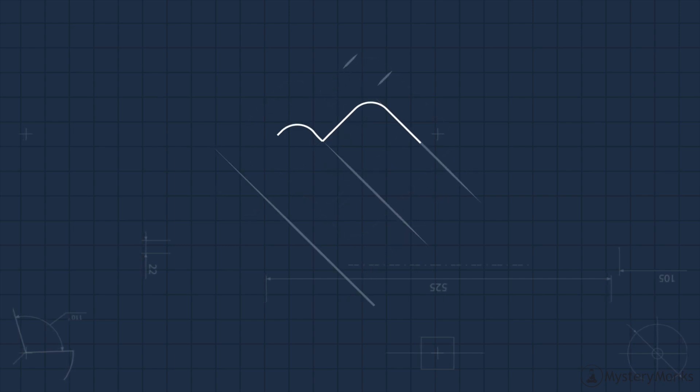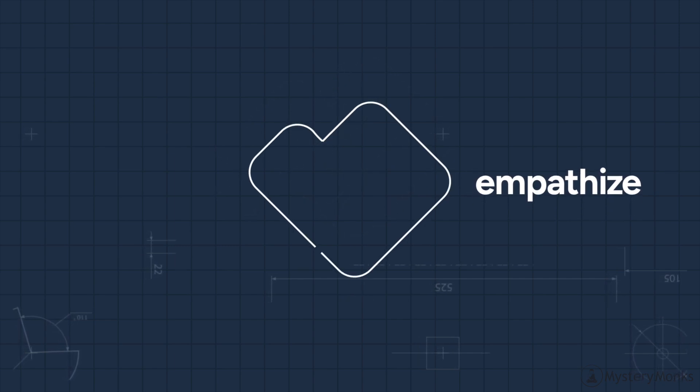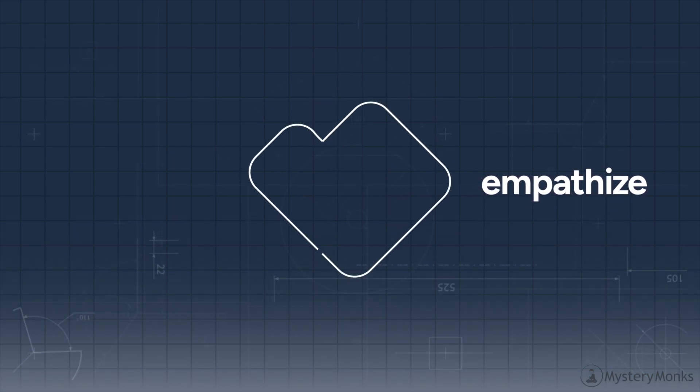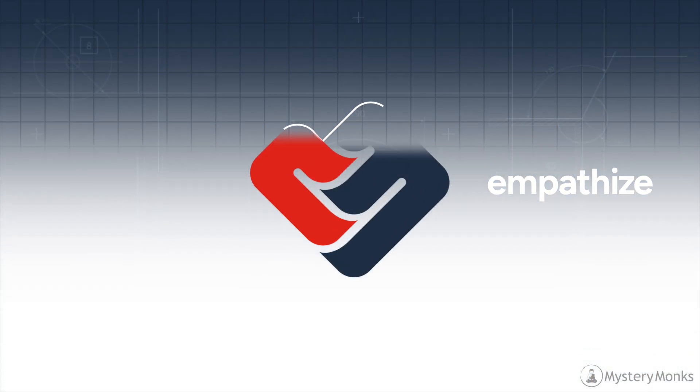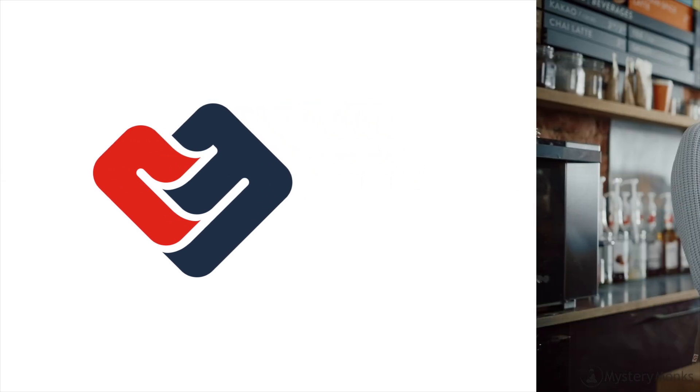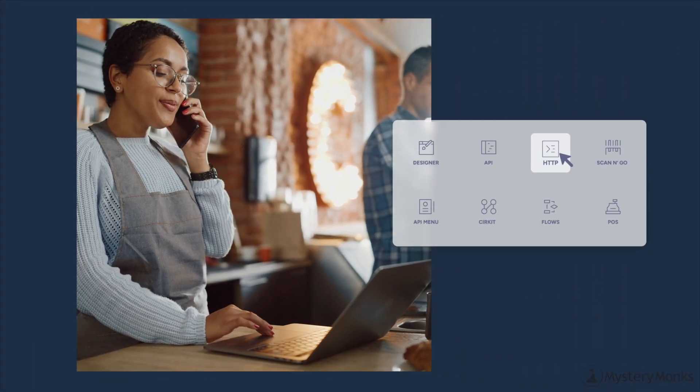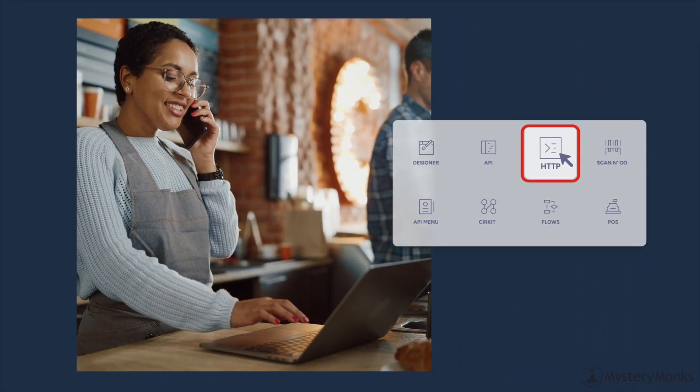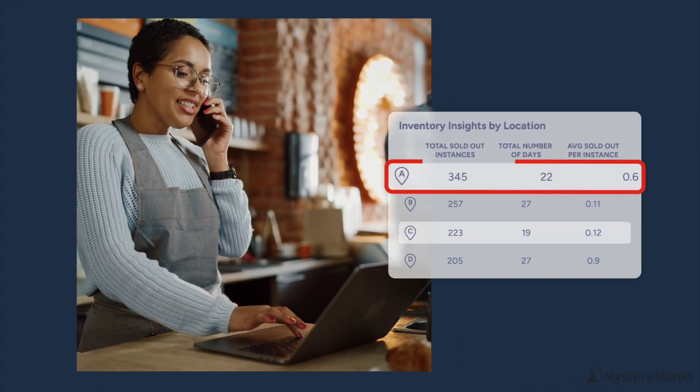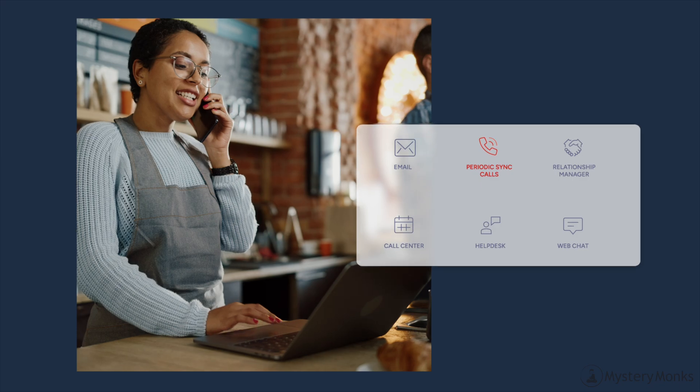The checkmark in the negative space is a nod to the reliability and accountability we bring to every interaction. Finally, the heart shape signifies how we empathize with brands, understand their needs, and provide them with the right blend of technology, personalized guidance, and hands-on service.